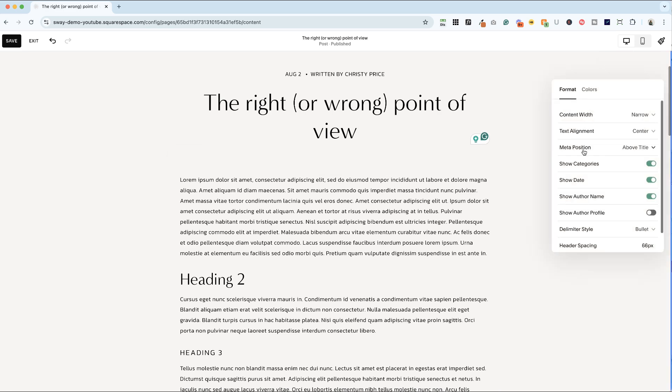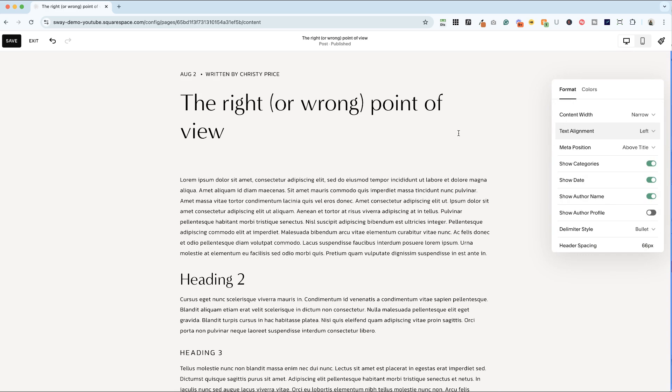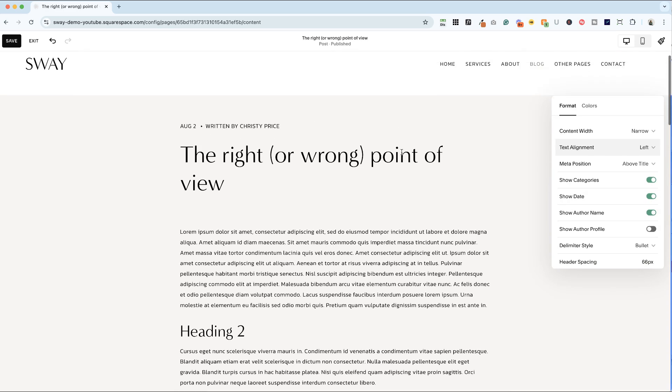But for the text alignment, follow your heart. There's not a right or wrong option there. I like left sometimes. Sometimes I like centered. Depends on the brand.